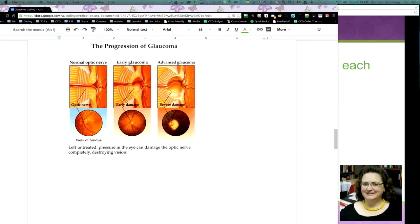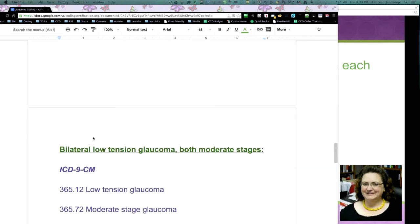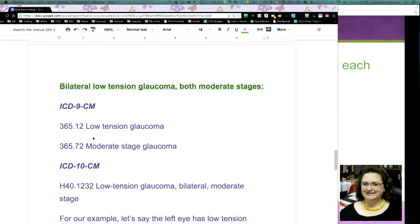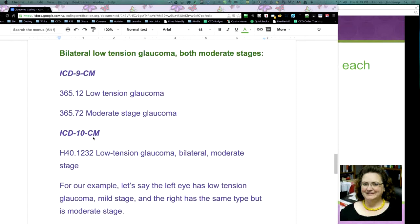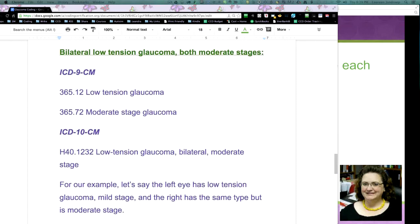Bilateral, low-tension glaucoma, both moderate stages. Now, there's a difference between ICD-9 and ICD-10, so I wanted to bring this out because I found this information on a fantastic blog. And ICD-9, you've got low-tension and moderate stage glaucoma. With glaucoma,